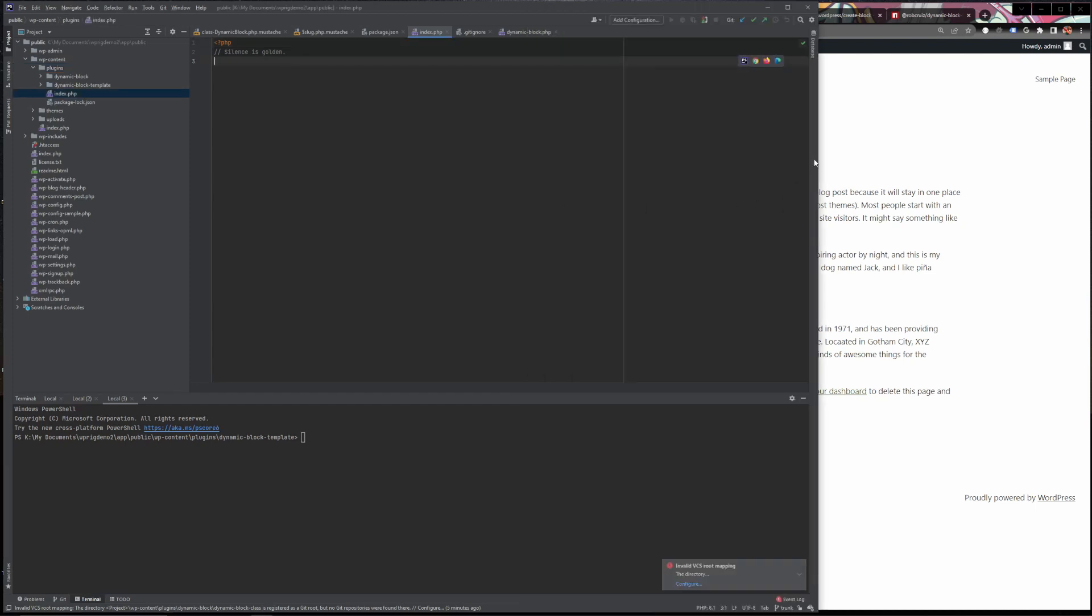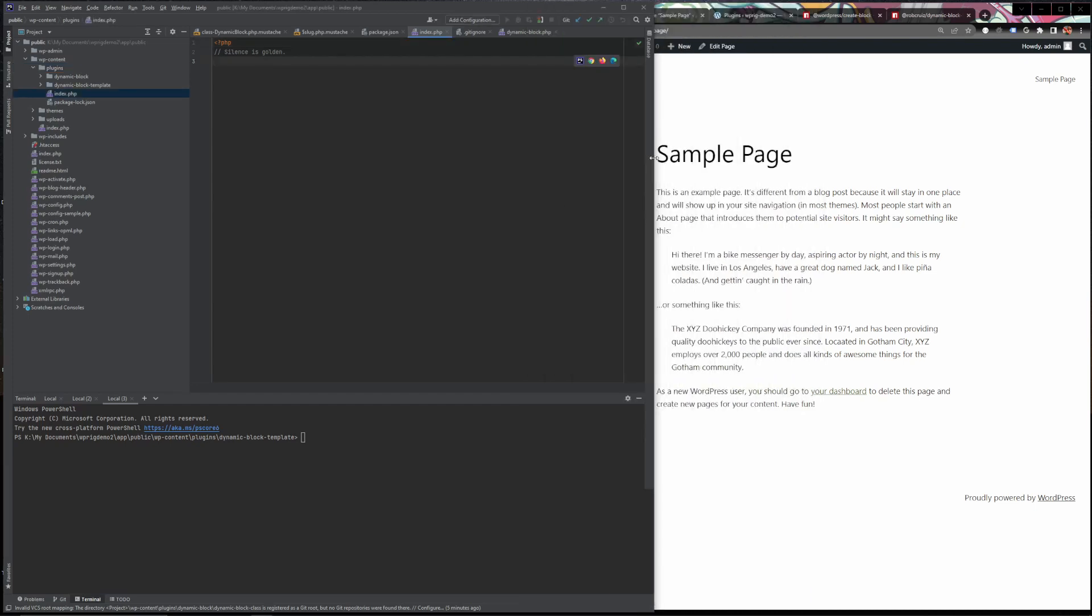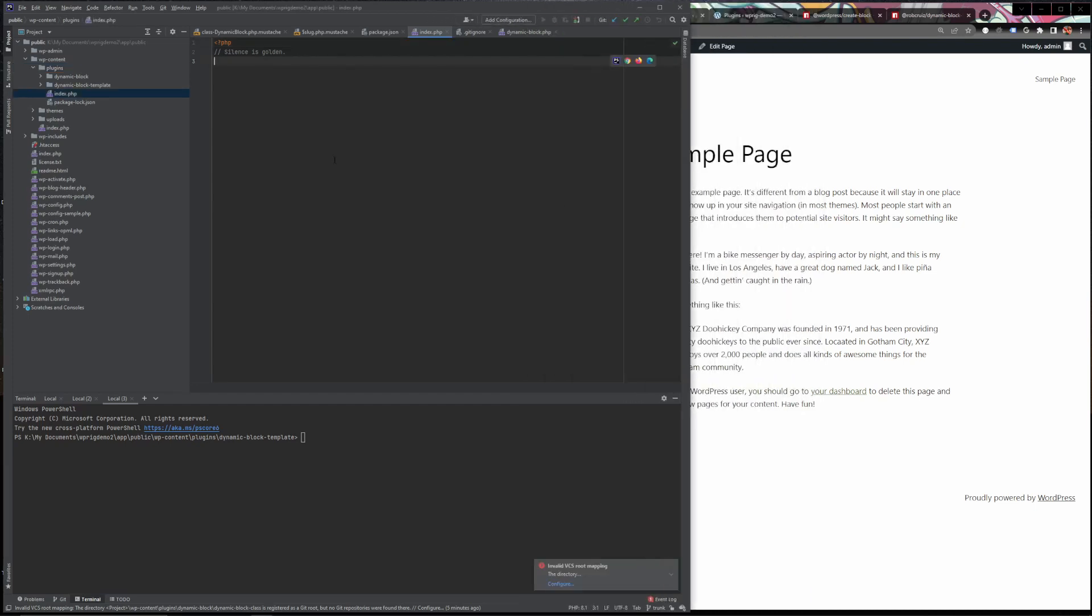Basically where this starts is in the plugins directory. Blocks are always best put into plugins as opposed to in a theme. Blocks are best put in plugins that way you can use blocks across multiple different themes. So let's go ahead and create us a plugin that gives us a custom block.